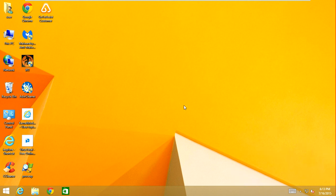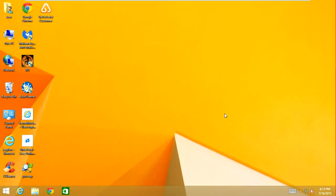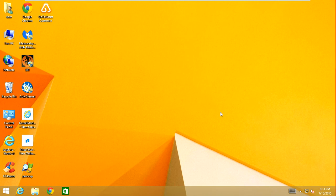Hey guys, it's Haik here. In this video I'm going to show you how to repair Windows 8 on your computer in case you are running into issues with corrupted files, or if you're running into issues with malware and you want to restore the computer back to factory settings, or whatever your problem may be — maybe you just want to start fresh again.